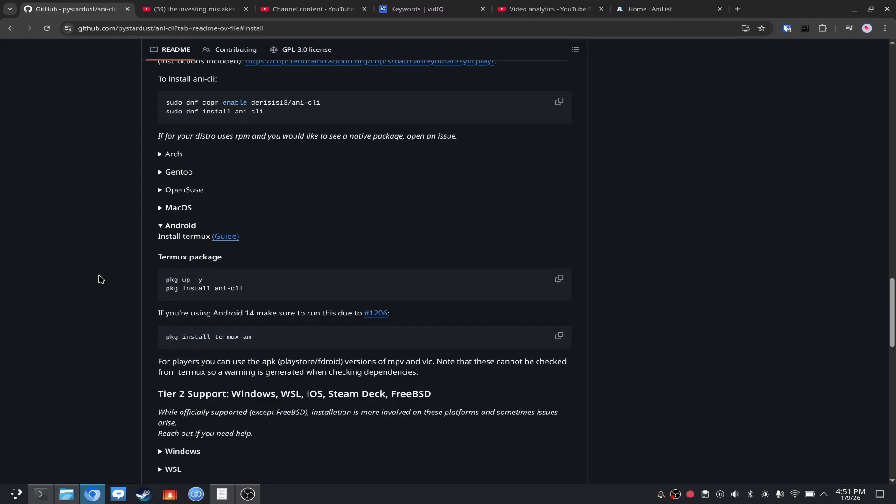So ladies and gentlemen, that's how you watch anime in your terminal. Thank you very much for watching. I was Razavi, and you were you, and I will see you guys later. Goodbye.